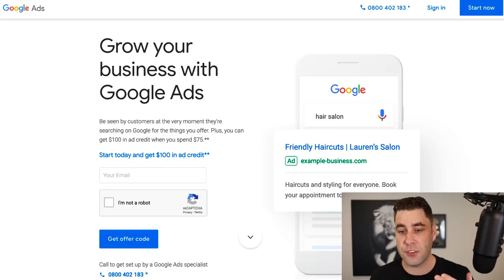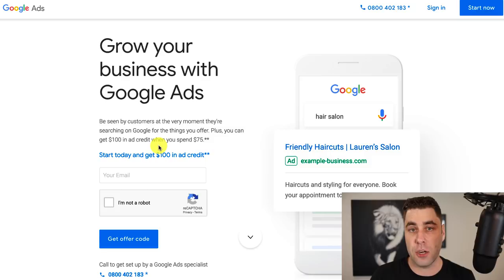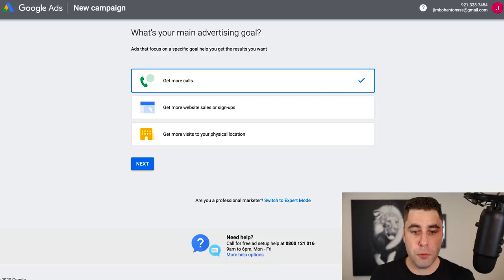They've got all the contact information and everything you need. In my country, they'll give me a $100 credit so I can start running ads for free. It depends on your country — some countries don't have this option. Once you sign in or sign up, you should be taken to a page like this. This is where it gets a little complicated and some people get confused. What you want to do is go down to switch to expert mode.